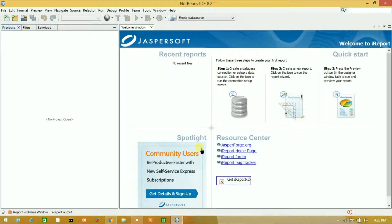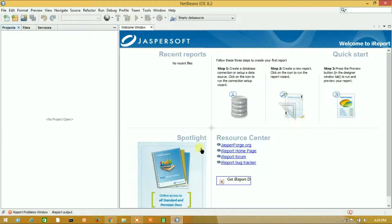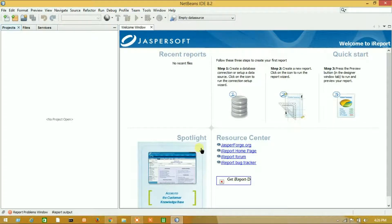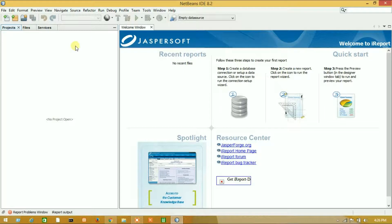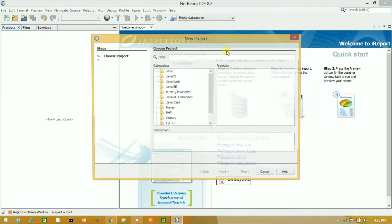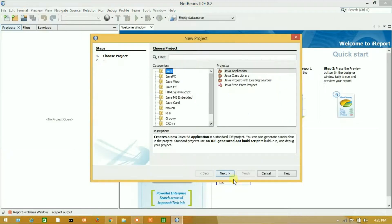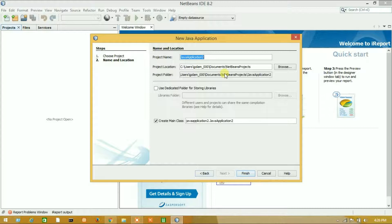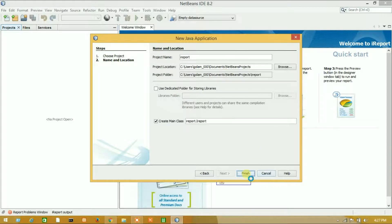Welcome back on NetBeans. We have successfully installed our plugin. Let's create a project, new project, iReport projects.